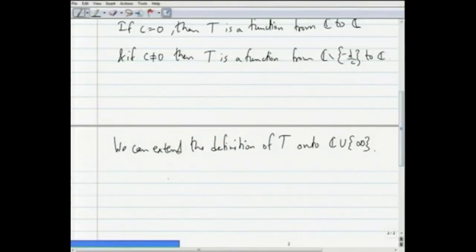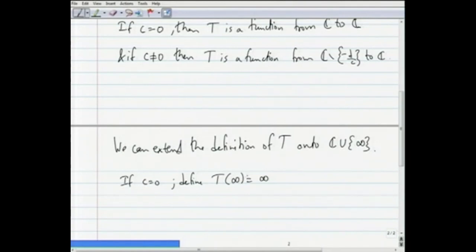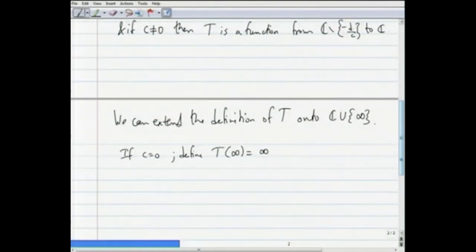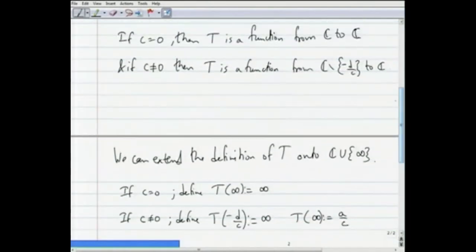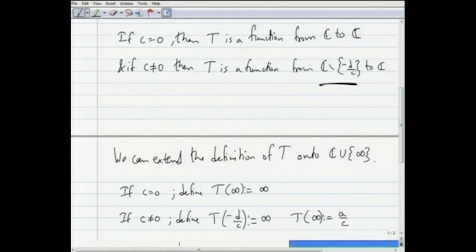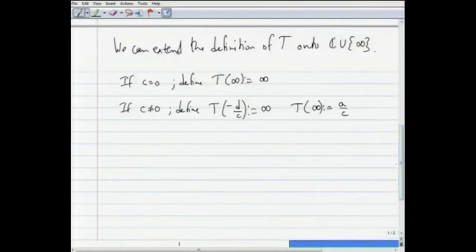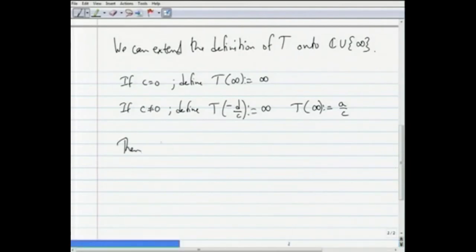To define the extension: if c = 0, define t(∞) = ∞. If c is non-zero, define t(-d/c) = ∞ and define t(∞) = a/c. The point a/c would never have been taken if we restrict ourselves to the domain ℂ minus {-d/c}. With this extension, t from ℂ ∪ {∞} to ℂ ∪ {∞} is a well-defined function, and we are going to show it is a bijection.